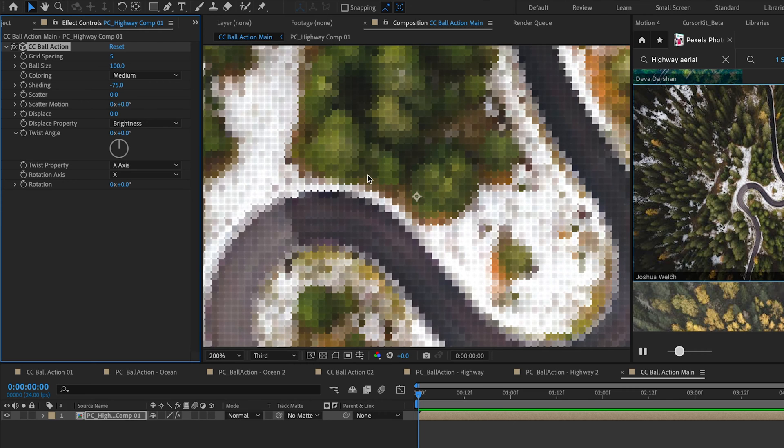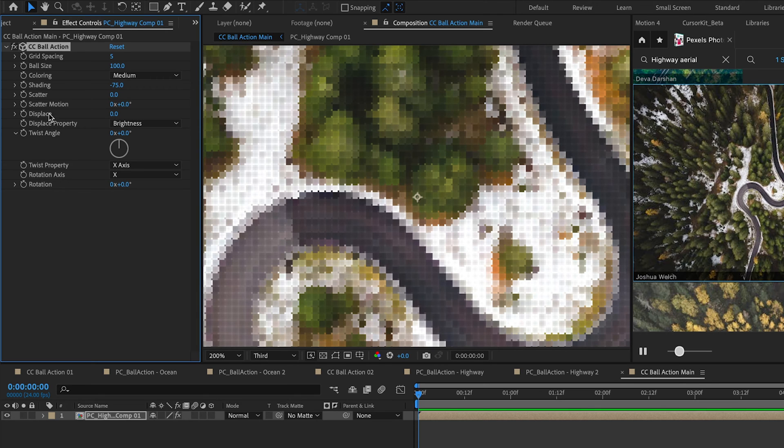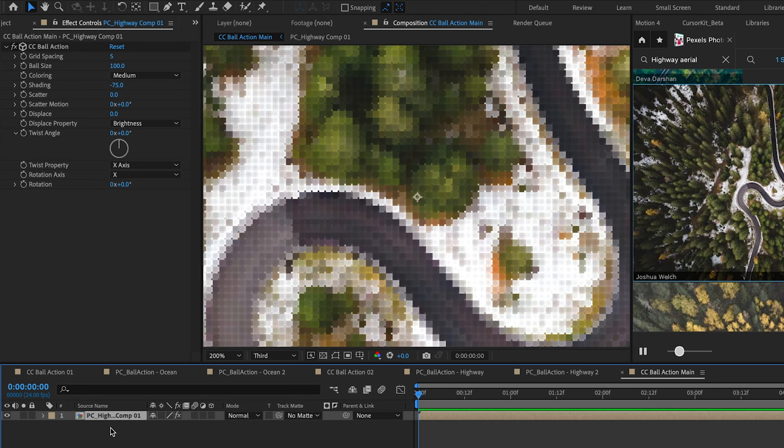Right away you see we get this cool little pixelated look. But we're going to be taking a specific look at these new displacement options that were added to CC Ball Action. And in order to really see this effect we need to add a camera.